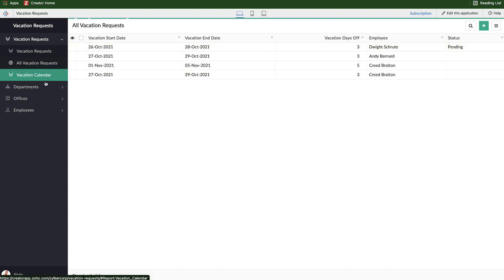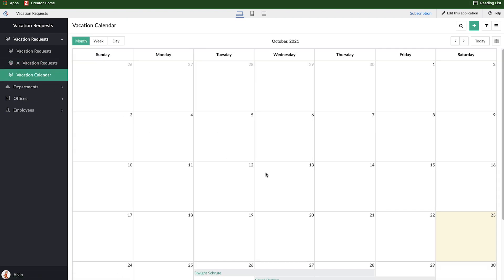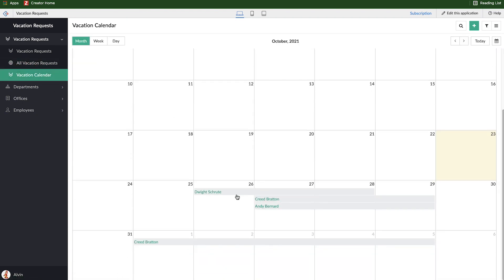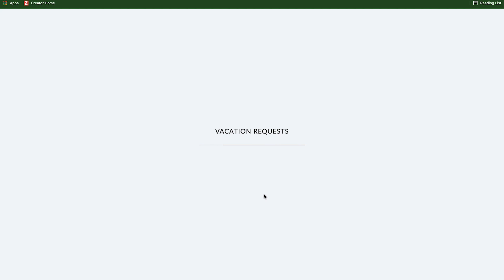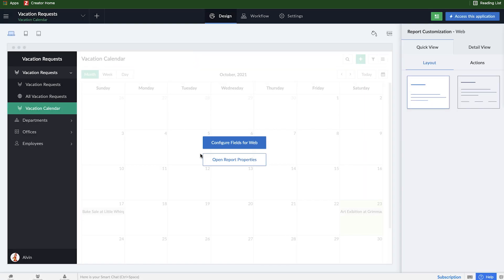If I look at the calendar, for example, though, Dwight already shows up and everything is gray. So you can't really identify which requests are approved, which ones are rejected, and which ones are still pending. So we can go ahead and add some conditional formatting to this that we did earlier in the report and make this calendar a little bit more clear to identify.